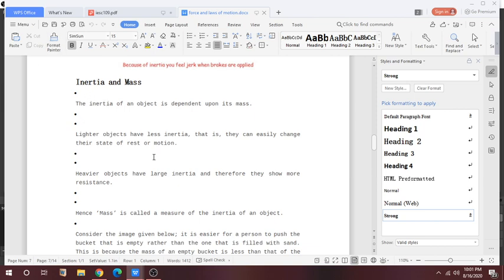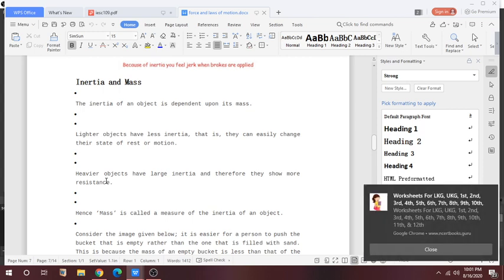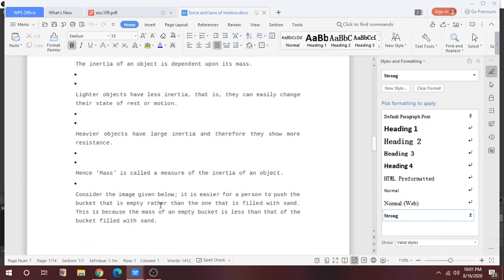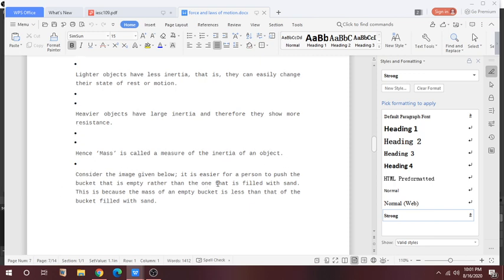And heavier objects have large inertia and therefore they show more resistance. The amount of mass is called a measure of the inertia of an object.